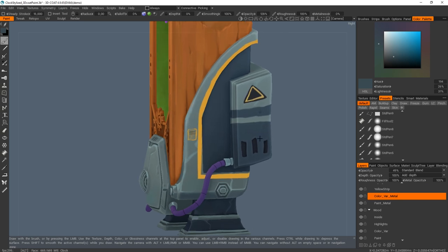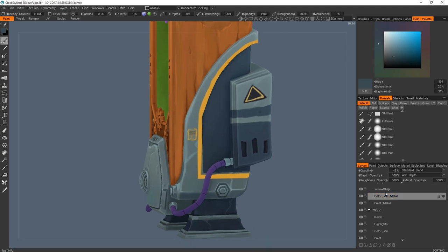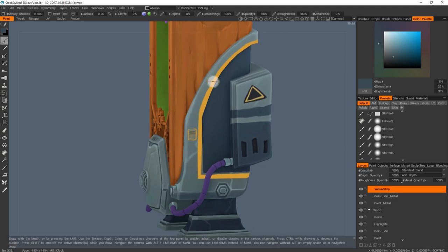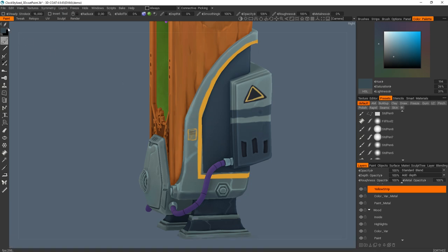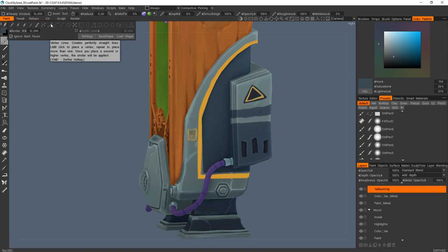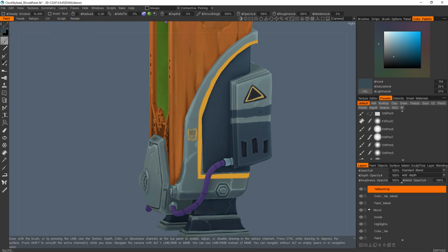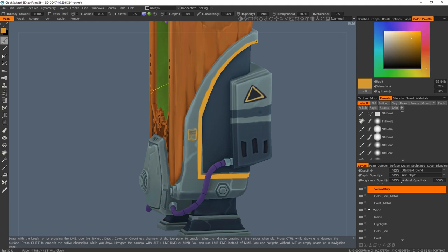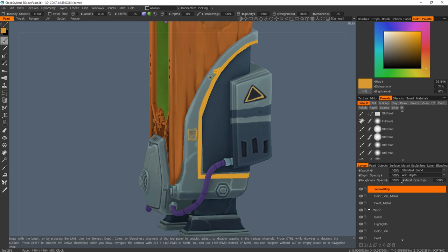And I added another layer of details like the yellow strips. So this part I did it with vertex lines, so it was really easy to follow my mesh like this. As you can see, really easy to paint straight lines.